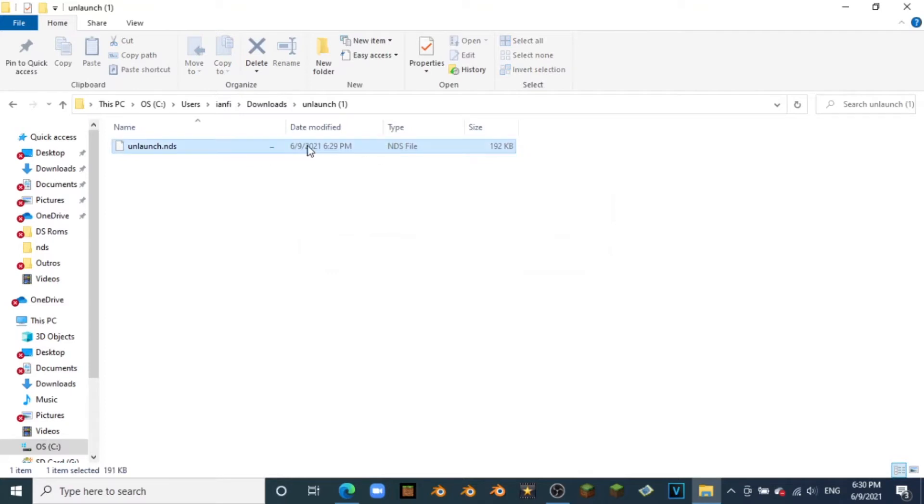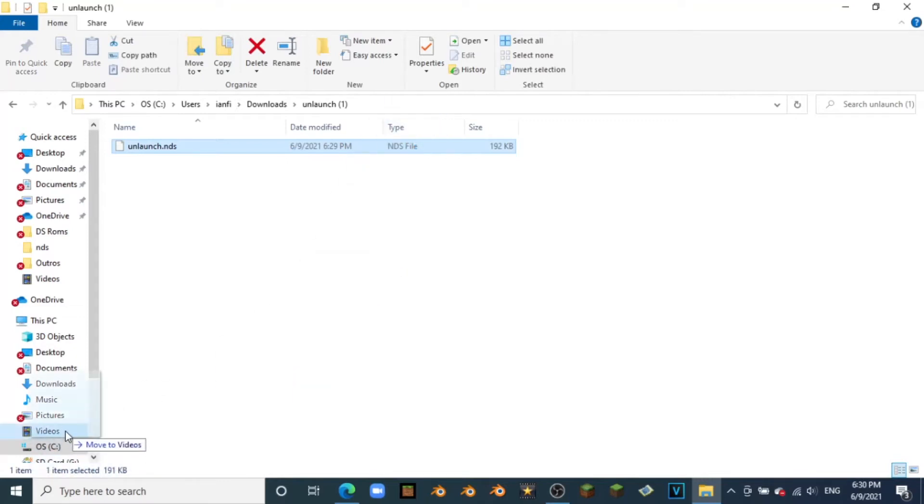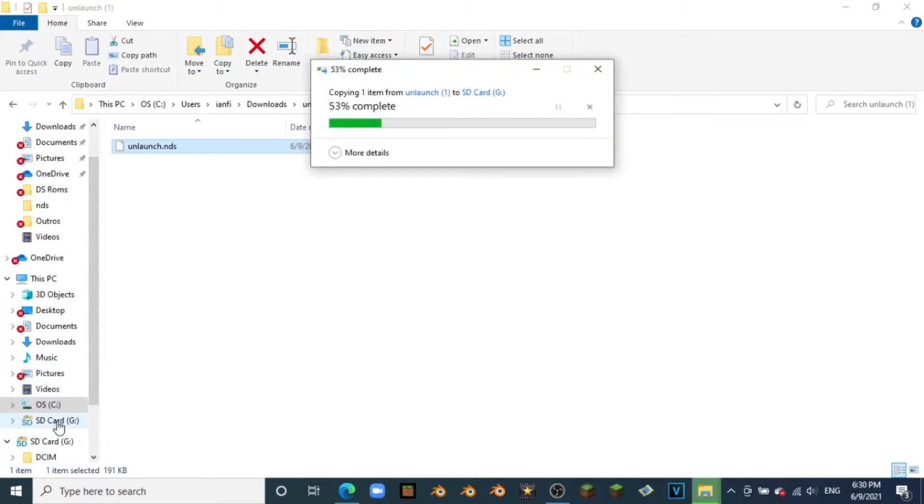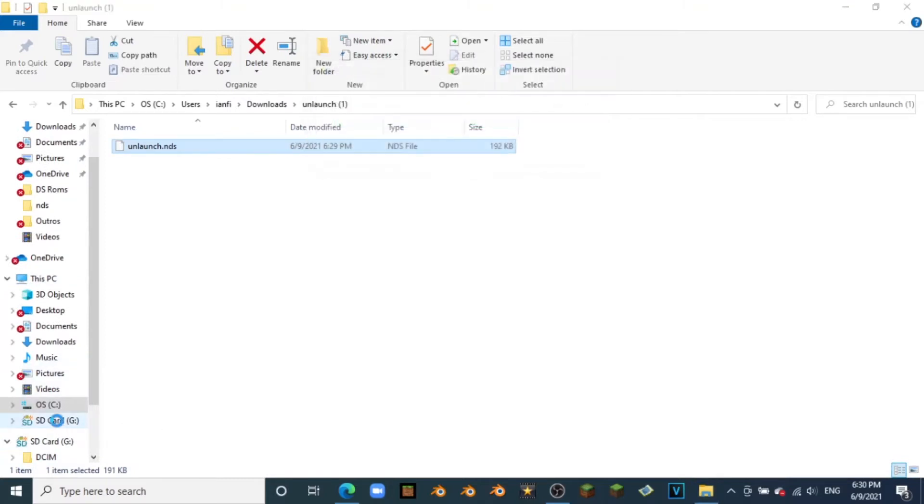Once you have that, we can just drag and drop it onto the root of our SD card, just like so. And with that, we are done on the computer. I'll see you back on the DS.